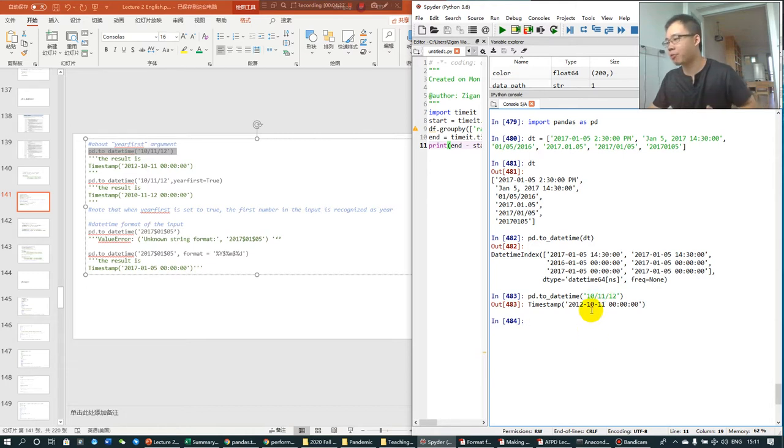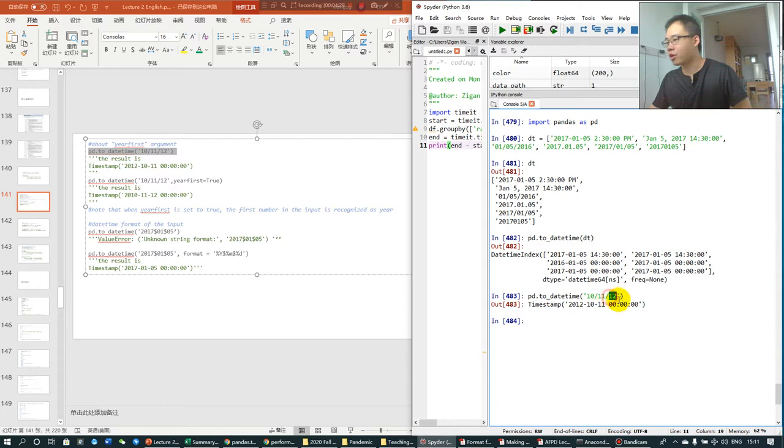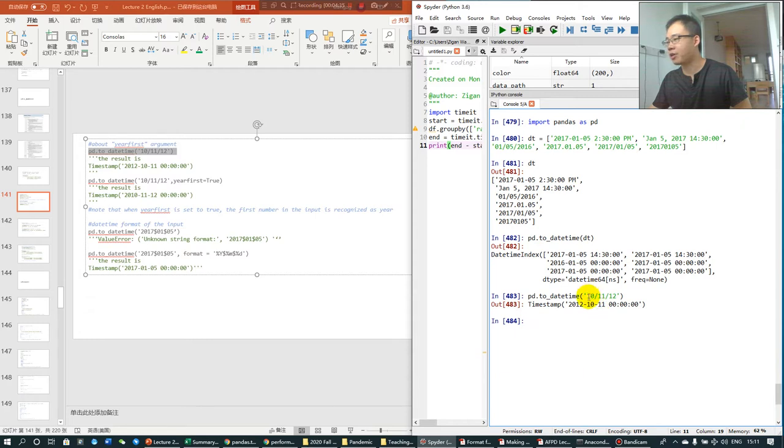But for example, in Hong Kong, it can be 2012, November the 10th. In mainland China, it will be recognized as 2010, November 12th.